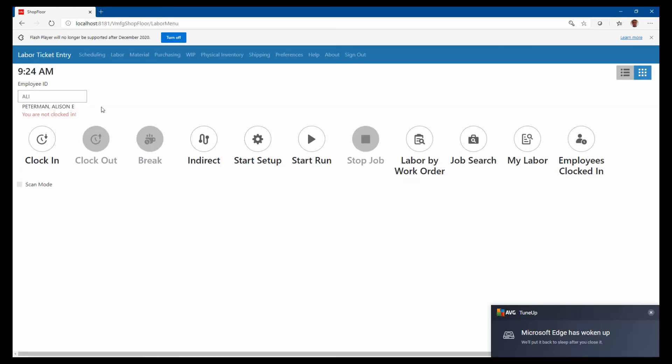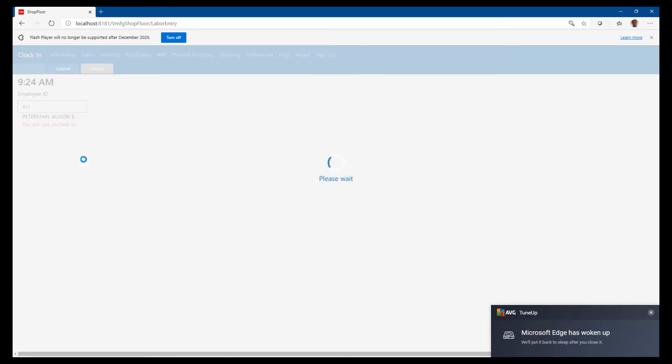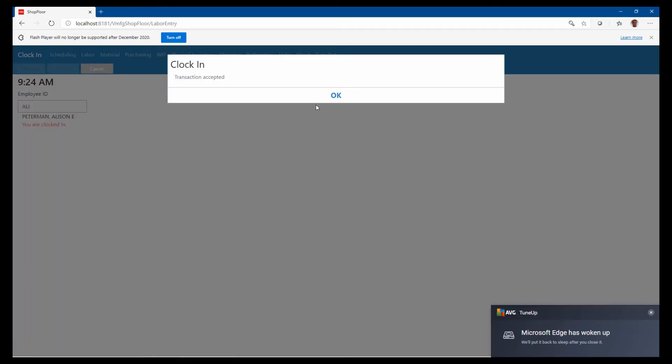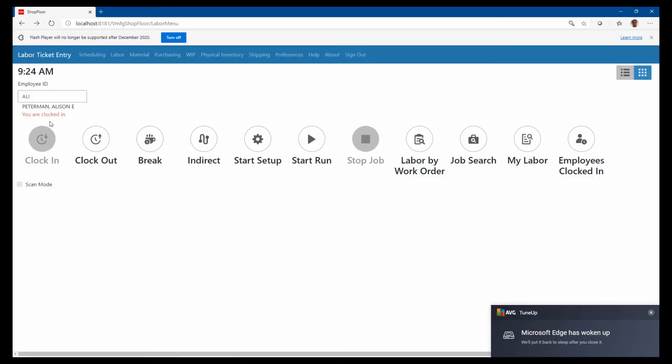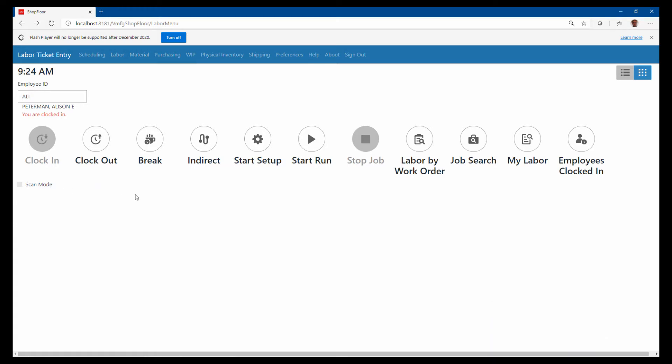From a labor standpoint, this is where the workers on the floor are just going to clock in for the day. I'm clocked in as Alison Peterman. Of course, I'm using this on a computer that doesn't have a scanner, so I'm just going to be typing most things in.